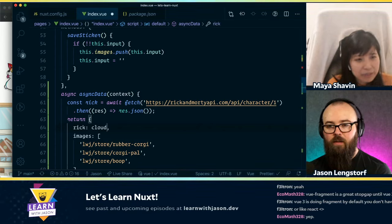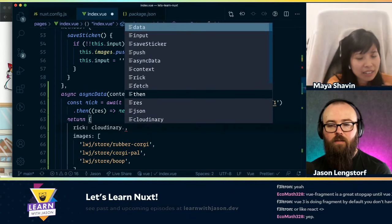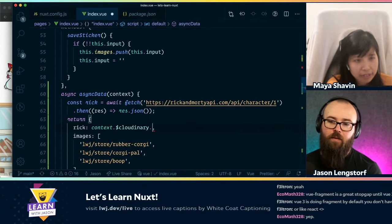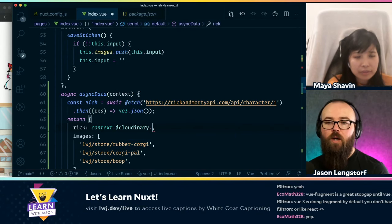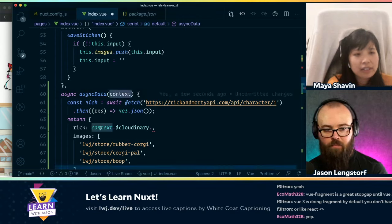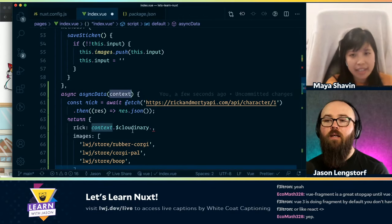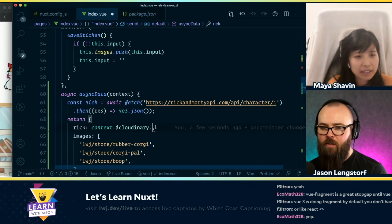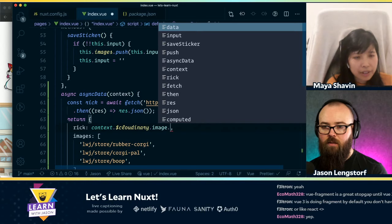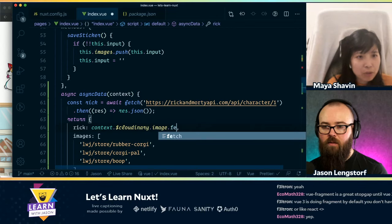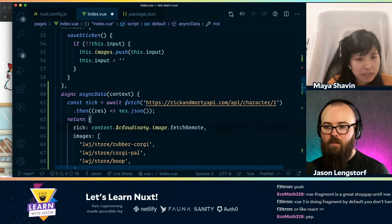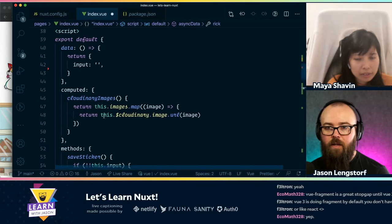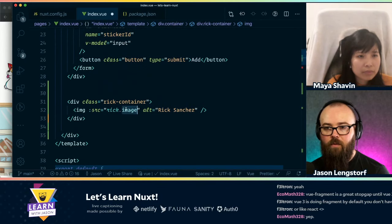So it would be — 'context.$cloudinary.image.fetchRemote()'. Okay, lots of things just clicked in my brain. So in asyncData, context is taking the place of 'this'. Yeah. Got it. Okay. So then it was 'context.$cloudinary.image.fetchRemote'. Yeah. And just pass the URL inside.